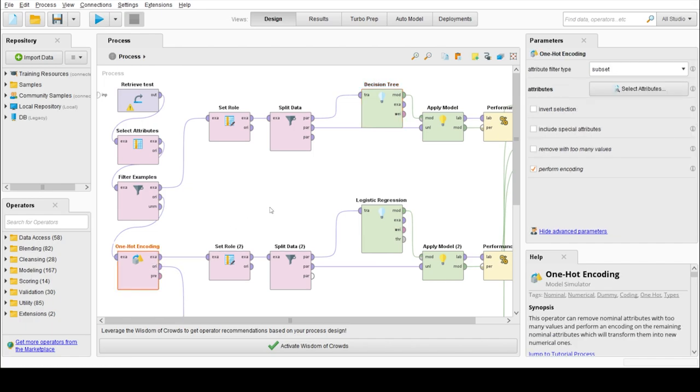Our second model is logistic regression, for which we have to convert categorical variables to numerical variables.